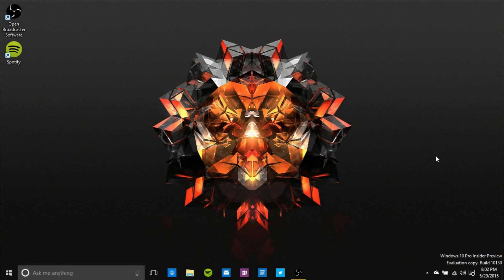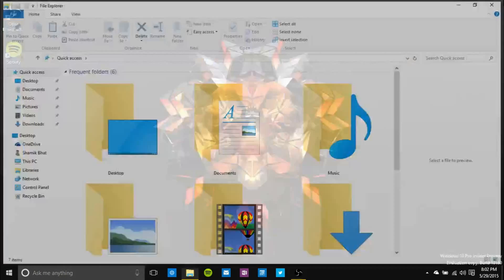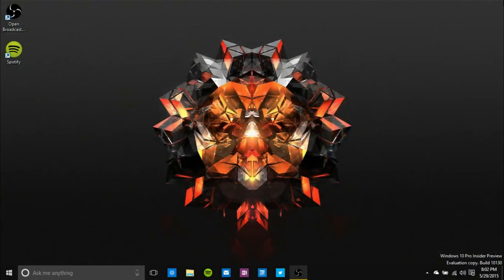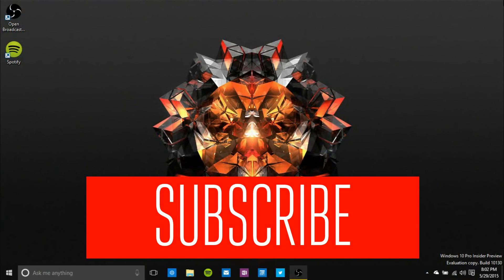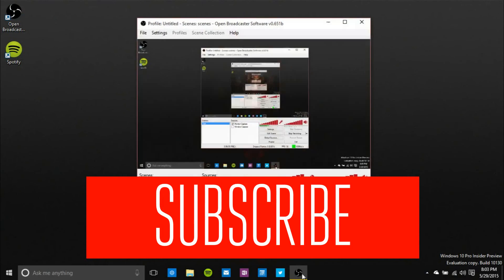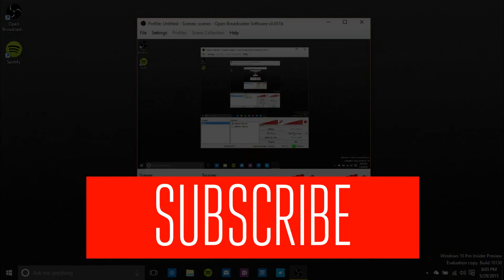Definitely tell me what you guys think. But yeah, that's pretty much it for this video guys. I certainly hope you enjoyed. Subscribe for more Windows 10 videos. And yeah, I'll see you in the next video guys. Peace.